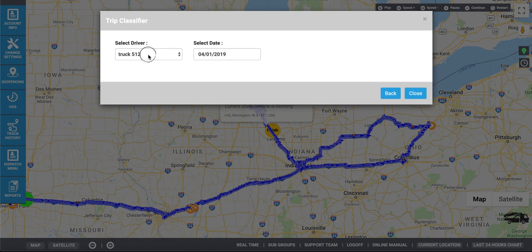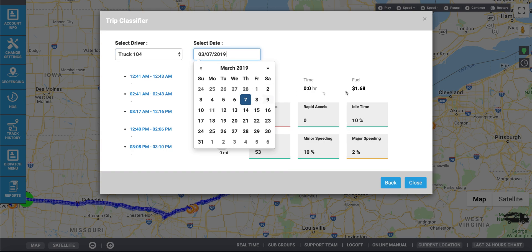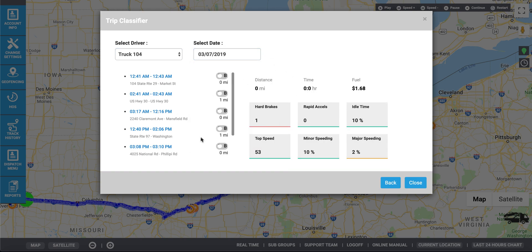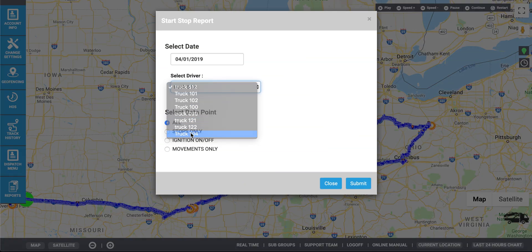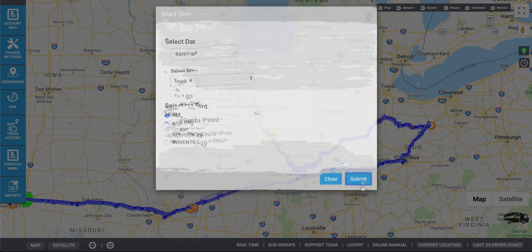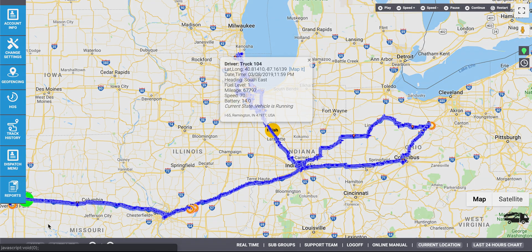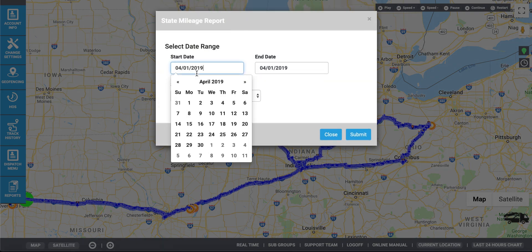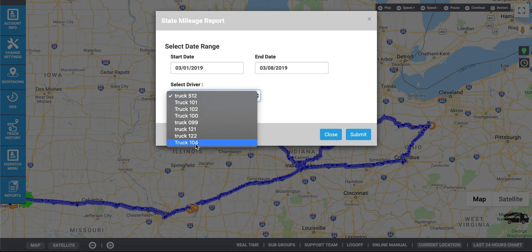For travel log history, select the driver or device, select the date that you would like the report, and here you will see a report is generated. Here you have a travel start-stop report. Select the vehicle, select your date, click Submit. This will show you the duration of stops in minutes as well as the time of the stop and the location. A state mileage report can also be generated by selecting the start and end dates as well as the driver. Click Submit.